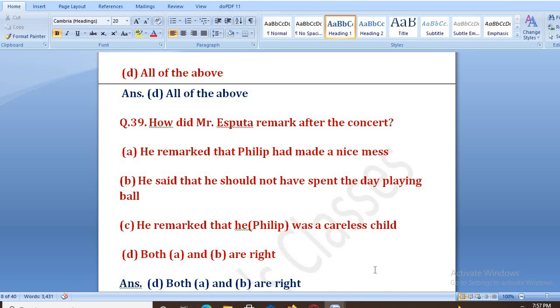Ki usse sara din ball nahi khelni chahiye thi. Because jab aapka koi important kaam hota hai, toh aapko focus kaam pe karna chahiye hai. Play aur work dono ko mix nahi karna chahiye.